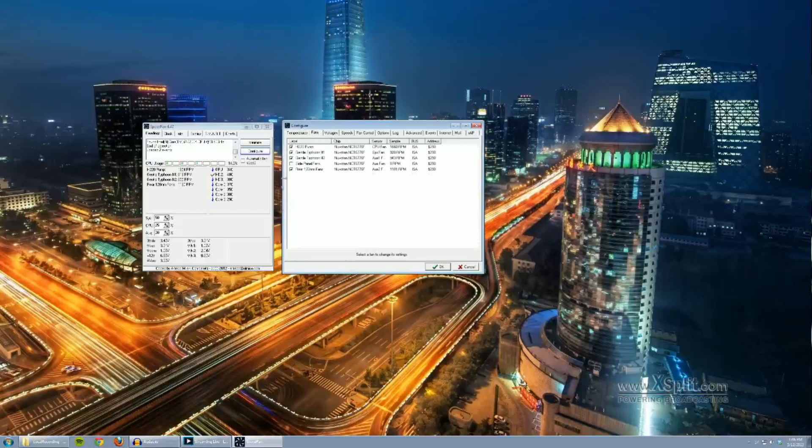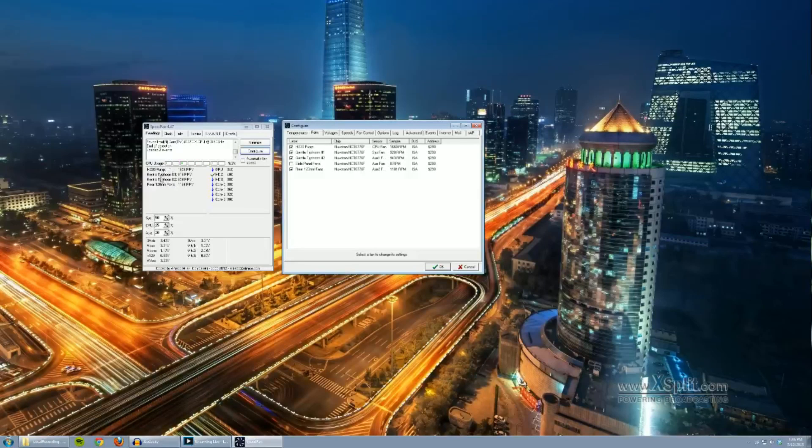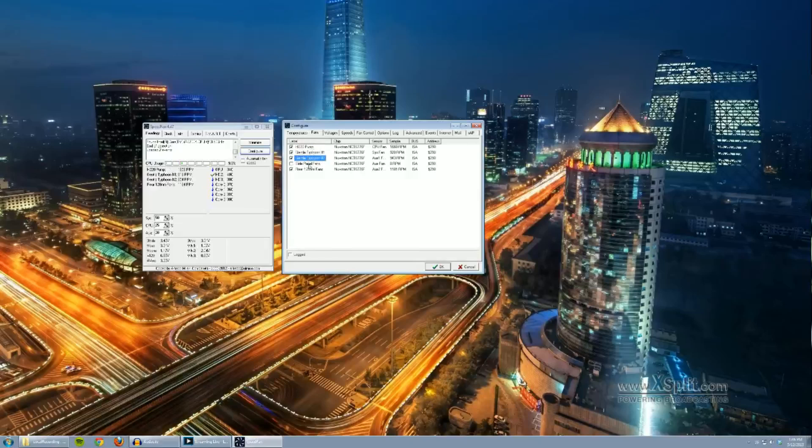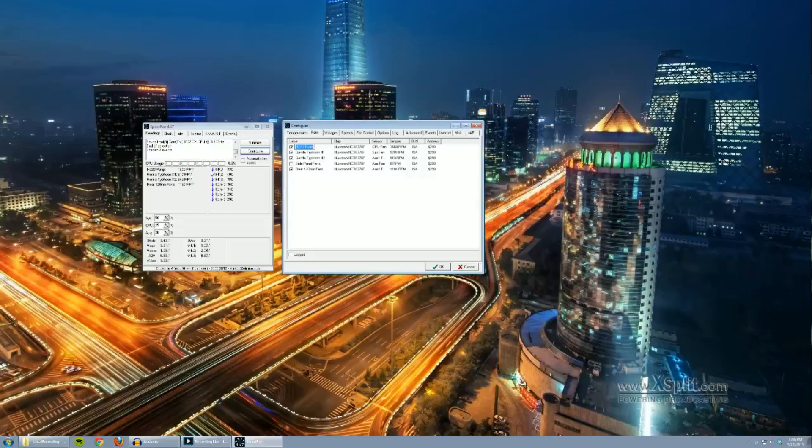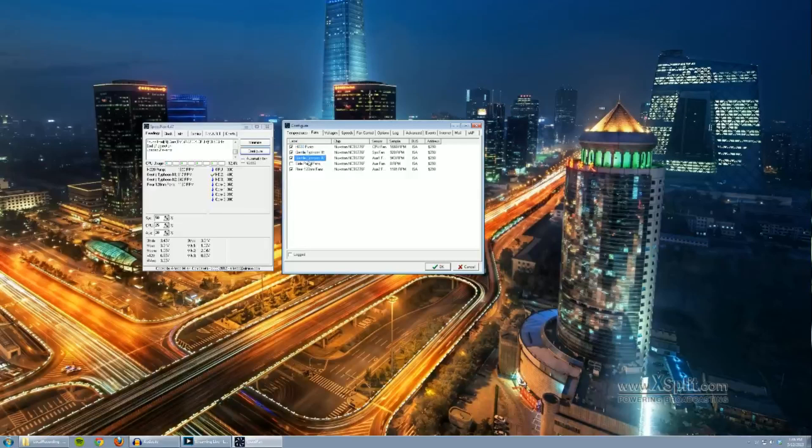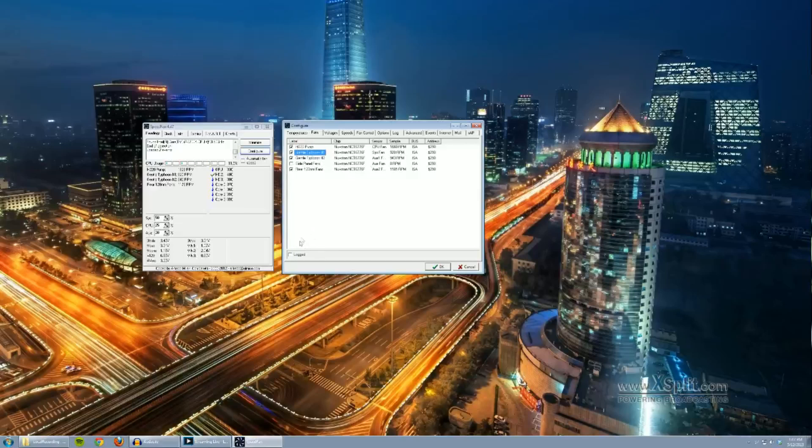Alright. So moving on, we have the fans here. This merely shows the speeds, disables and enables fan speed readings on this side of the program. As you can tell, I've renamed my fans to make it a little easier. You can do this by doing two slow clicks. So one, two. And you can see it gives me an editing box. I can edit the name of it to make it a little more clear. This is just for you and to make things a little easier to read. Double click will not work. A fast double click. So keep that in mind. And you can see it's currently reading the temperatures here as well. But there's no settings here you need to change.